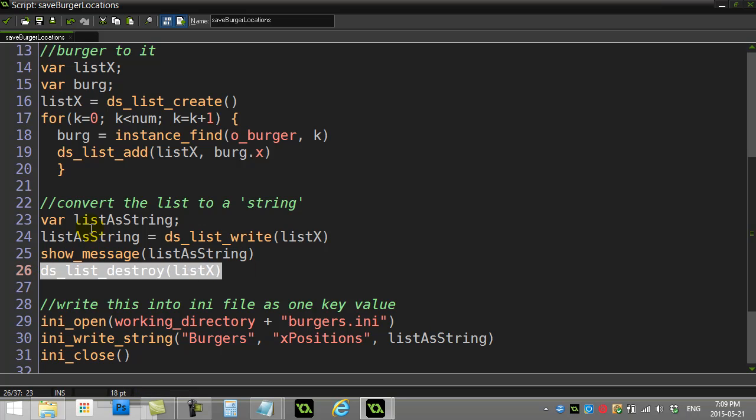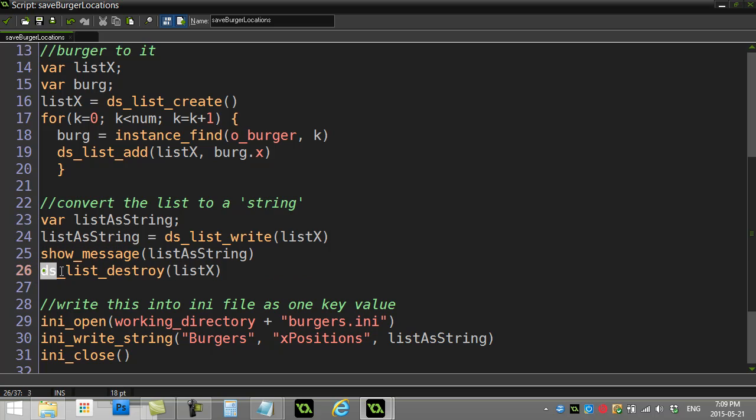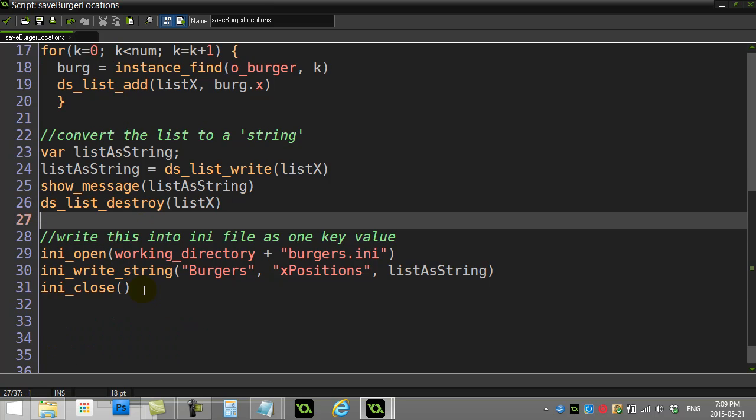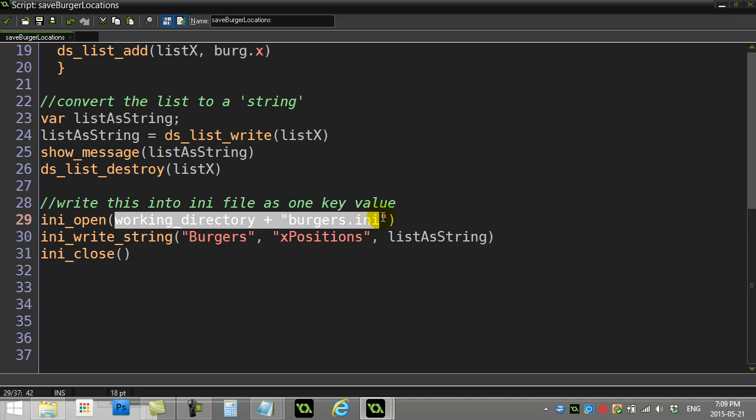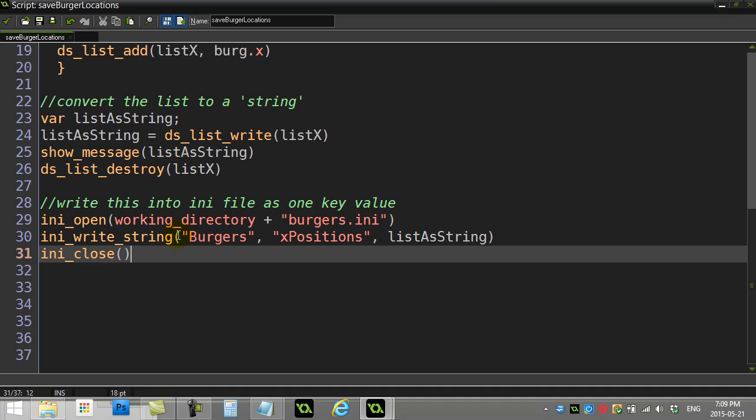Now I'm finished with the list, so I destroy the list. I still got list as string though, I still have my string, but you can get rid of the list at this point. Don't let lists live on—they start to fill memory. Then here comes the big INI file stuff, and if you worked from last day's video, you'll see it's pretty simple.